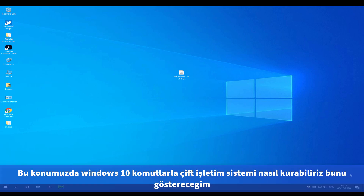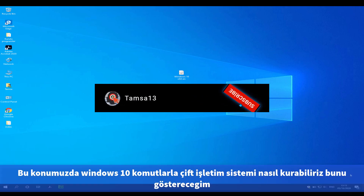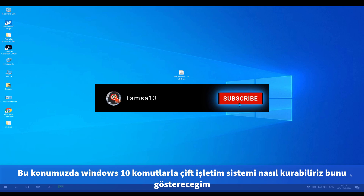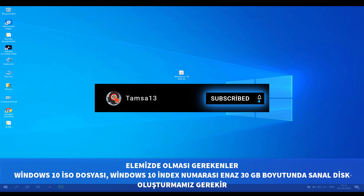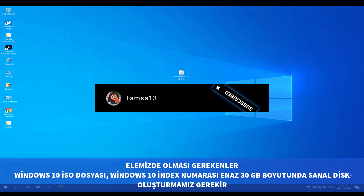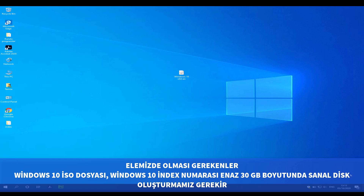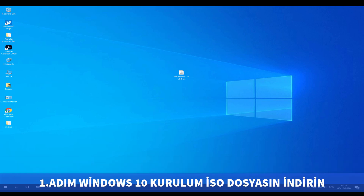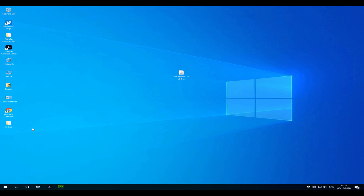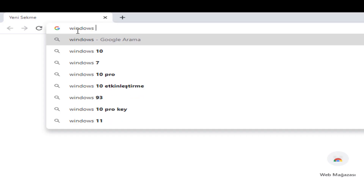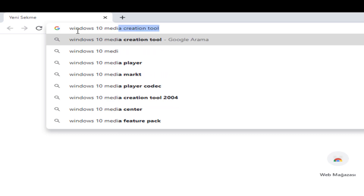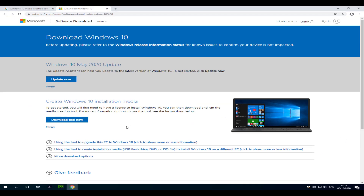Hi guys, in this video I'm going to show you how to install an operating system using CMD commands. Must-haves for setup: a Windows 10 ISO installation file, Windows 10 index numbers, and we must create at least a 30 gigabyte virtual disk. First step: download the Windows 10 ISO installation file. Open Google and type 'media creation tool download'.